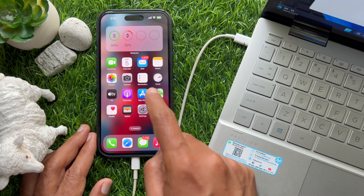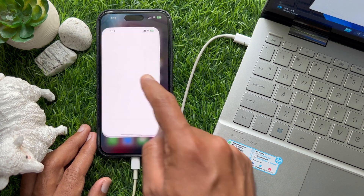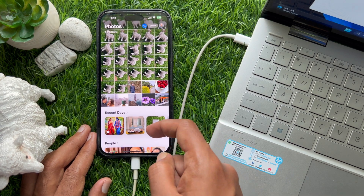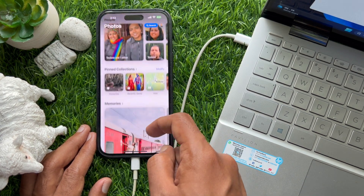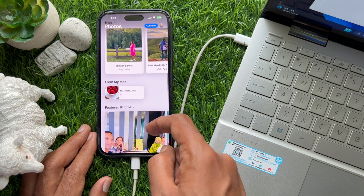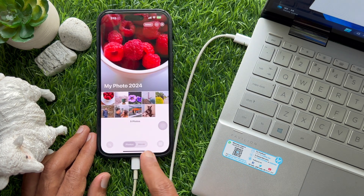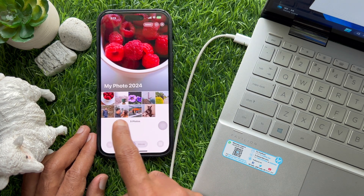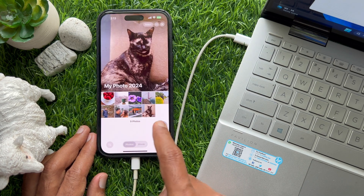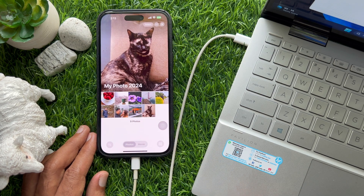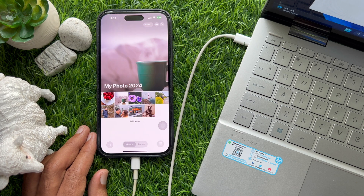Now, open the Photos app on your iPhone, then scroll down and find the From My Mac folder option. Here you will see all of your transferred photos.